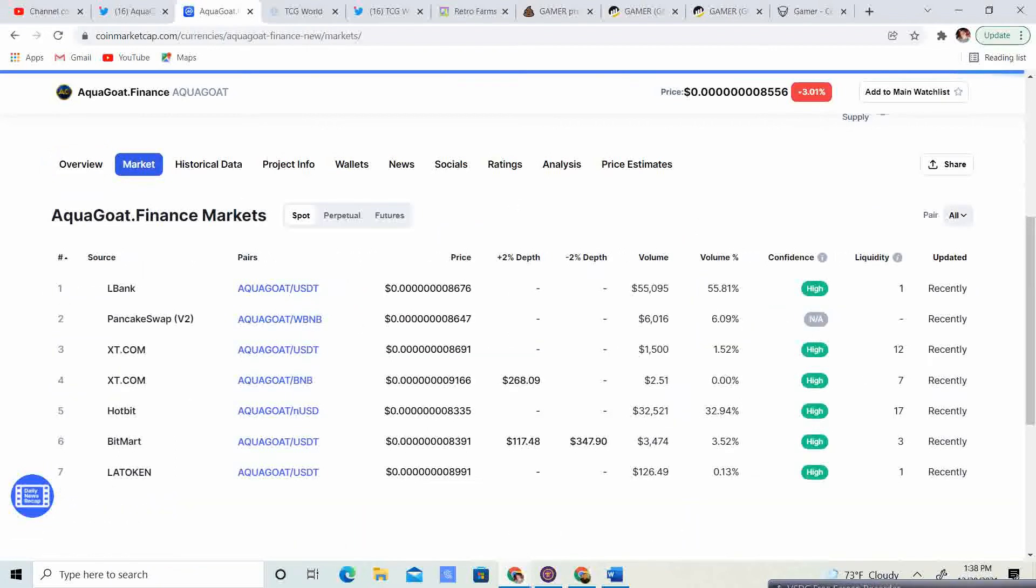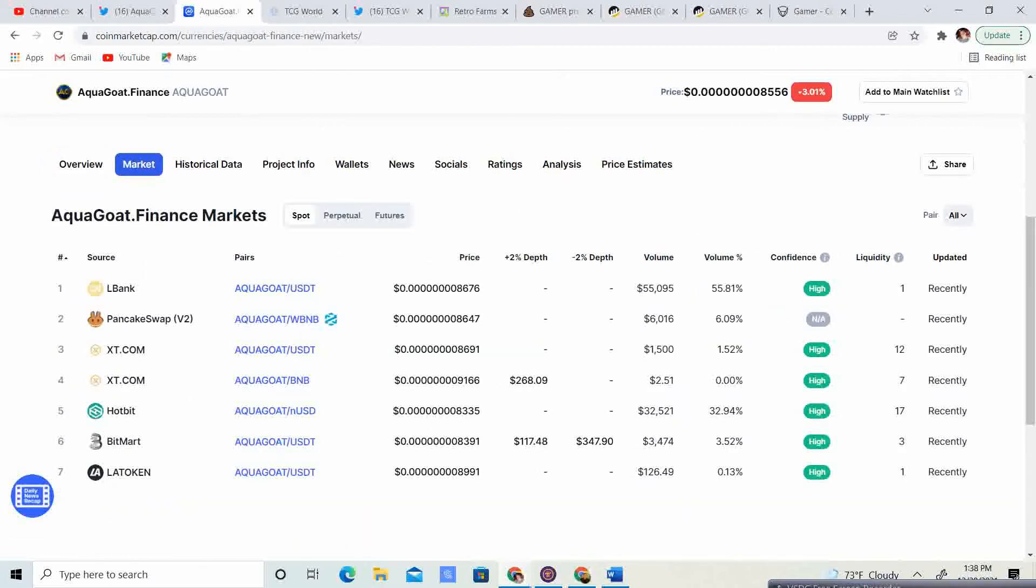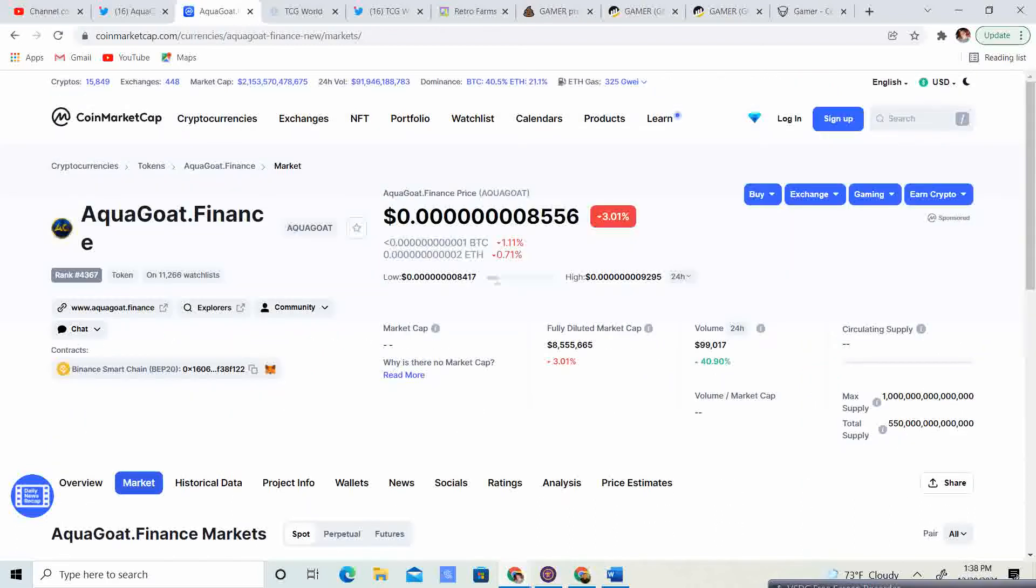So if you guys want to go ahead and grab some AquaGoat, LBank, PancakeSwap, XT, Hotbit, BitMart, and Latoken. You guys can go ahead and grab it from there. Volume is up 40.9% at $99,000. And the fully diluted market cap is $8.5 million.